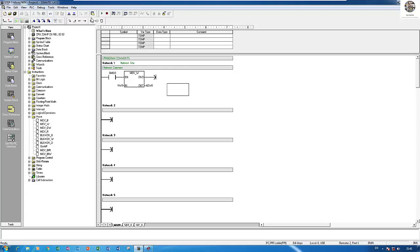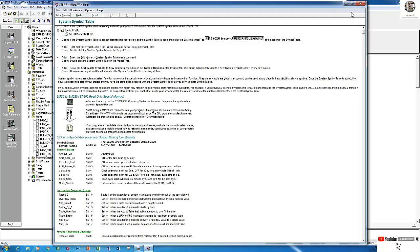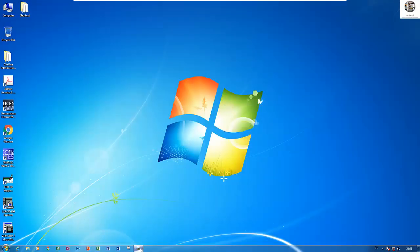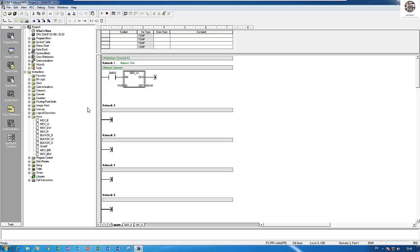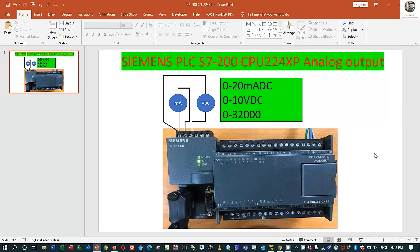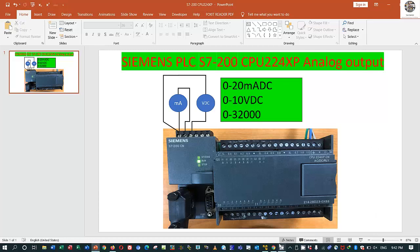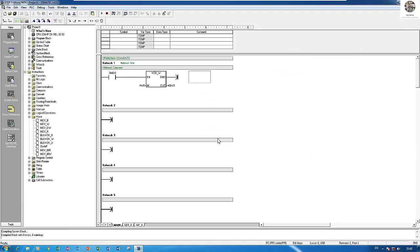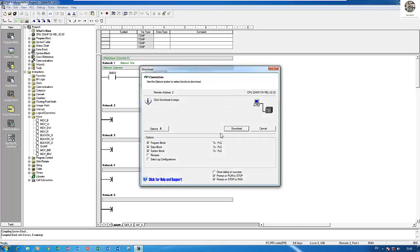So let's download, compile and download. To download the program, first check communication. You can check communication. I will disconnect again. Check communication. Find the PPI cable. Yes, we can download it.